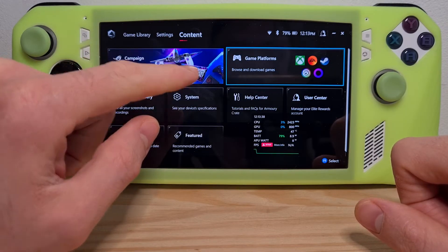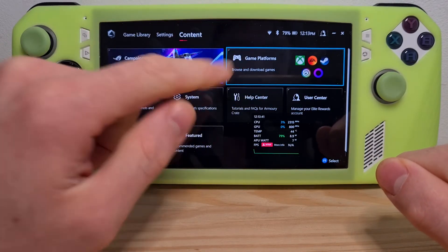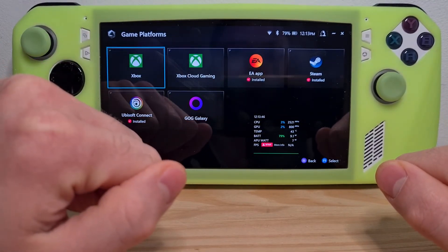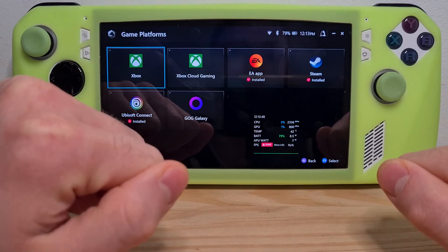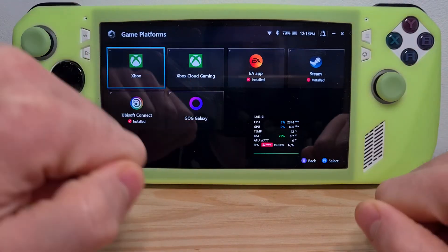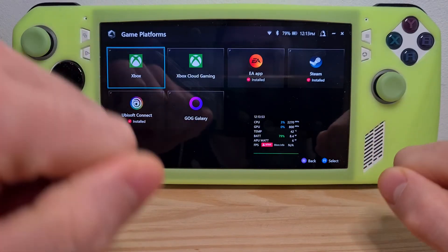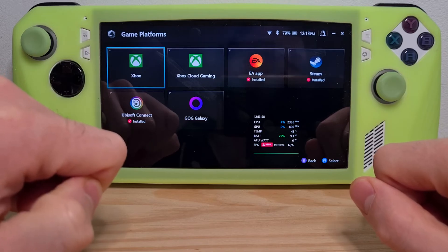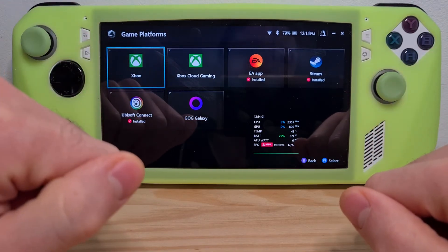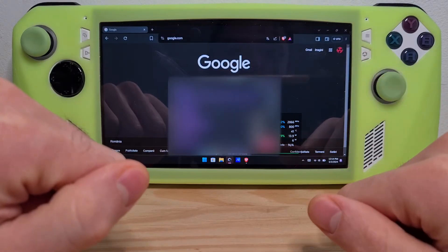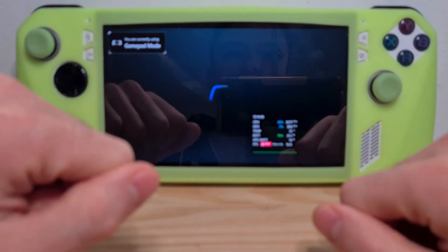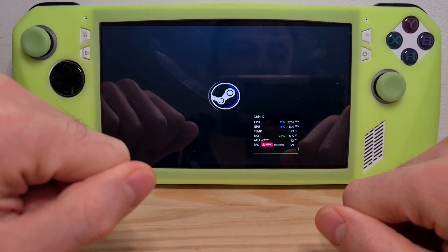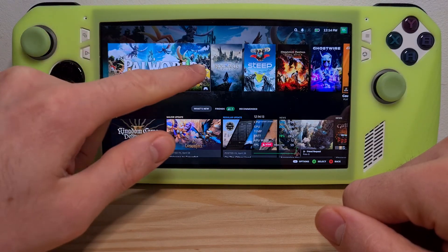Over here you can see the Game Platform section. If you press this and go in here, this is a very good way of quickly accessing the main game launchers on the market. As you can see, I have EA, Steam, and Ubisoft already installed. But if you click them, it will quickly guide you through the install procedure and then you just log in to the platforms. So if I click Steam from here, it will launch Steam as if it's its own gaming platform. Really nice, isn't it?